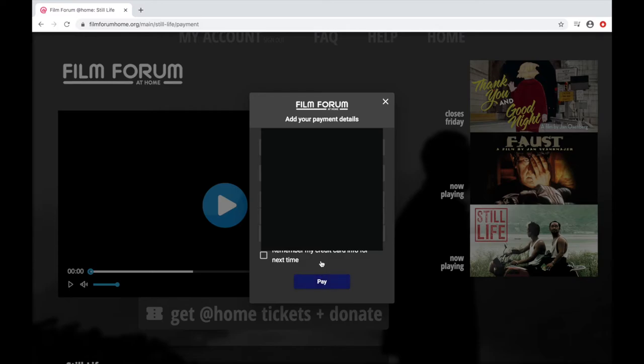Once you've entered your credit card information, you can either click this button to save that info or click Pay.